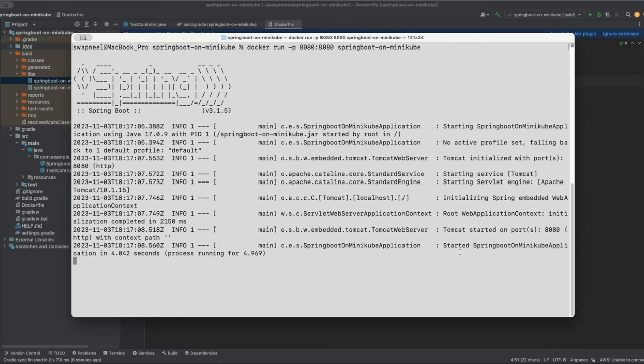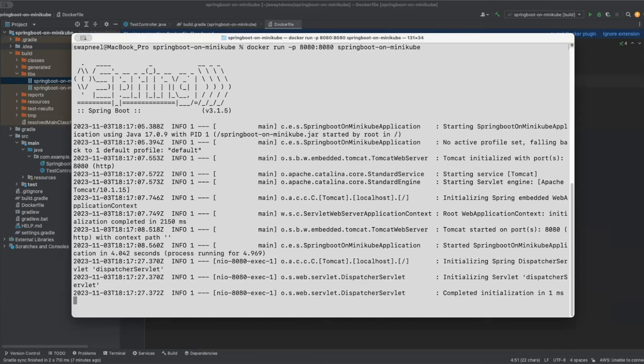The application starts successfully. Go to the browser and call 'localhost:8080/data' — we get the message 'This is message from pod'. Now we will create the Kubernetes configuration.